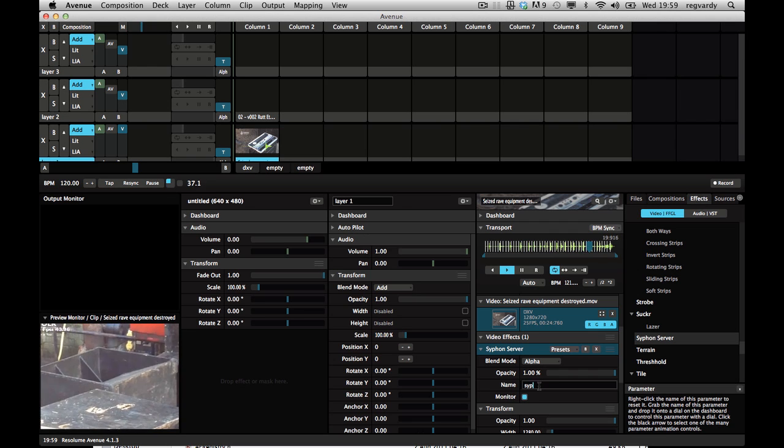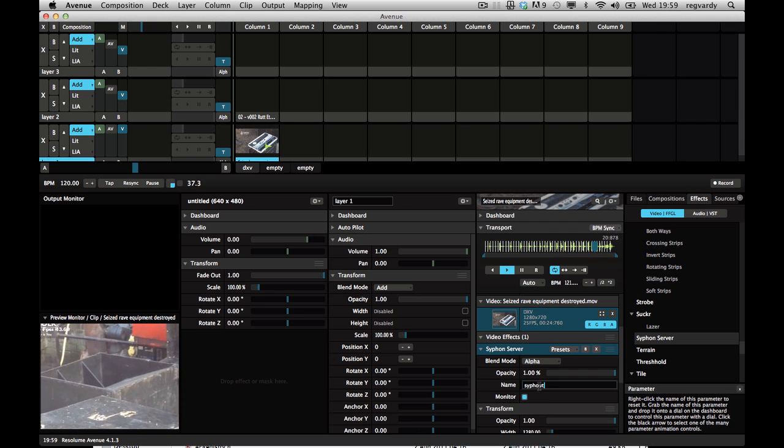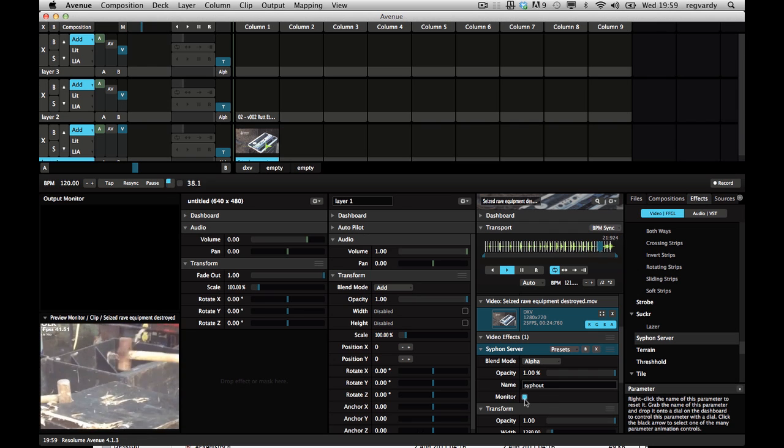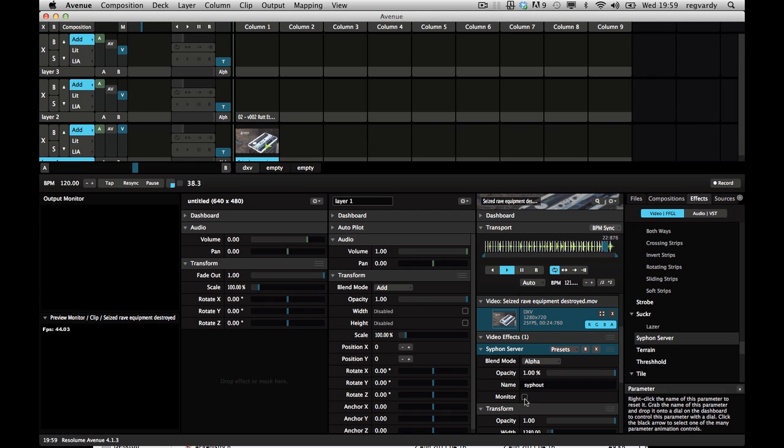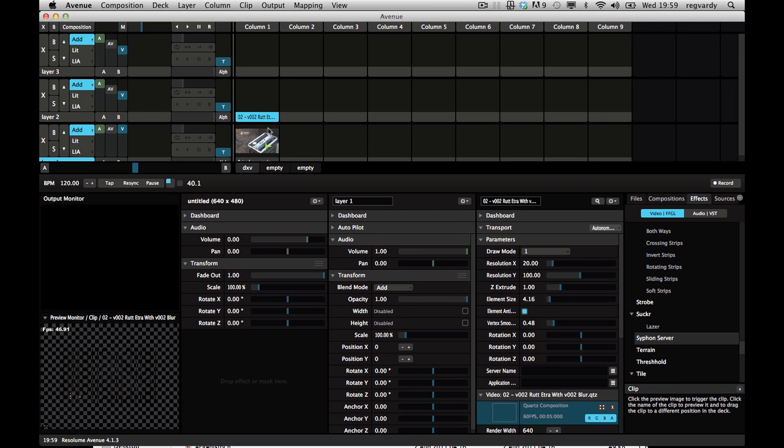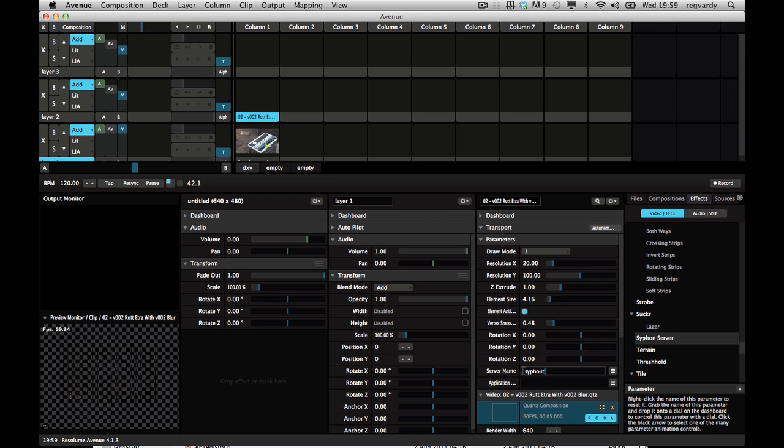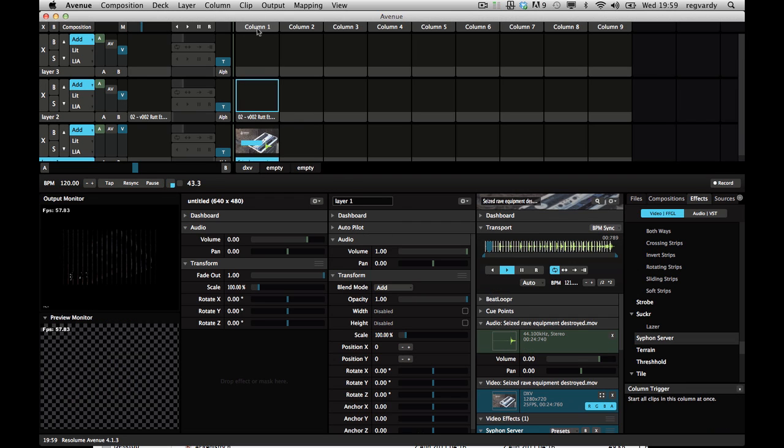Name it Syphon. We'll get rid of the monitor there so we don't have to watch it. And then go to the RUT Atro clip. Server name, Syphon. And then if I trigger this.